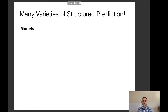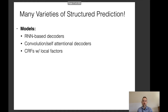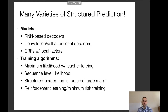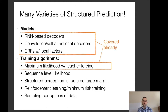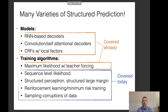There are many varieties of structured prediction, and we've talked about different models and training algorithms — things like RNN-based decoders, convolutional self-attentional decoders, CRF with local factors, and maximum likelihood estimation for all of them, as well as sequence-level likelihood for CRFs through dynamic programming. Today I'd like to talk about sequence-level likelihood for models that cannot do dynamic programming, and also a suite of other algorithms.